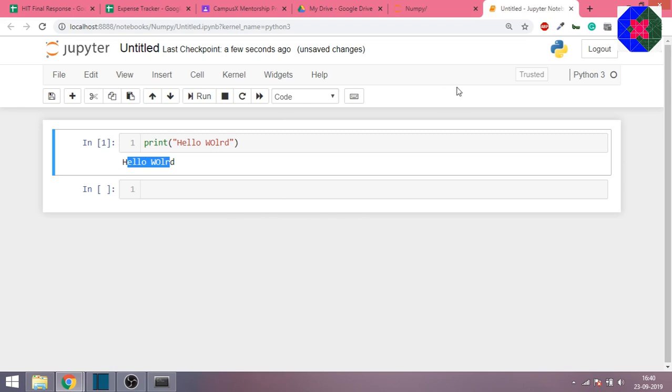What we'll do is we'll do the entire NumPy series on this software only. Please make sure you install this one. Thanks for watching.